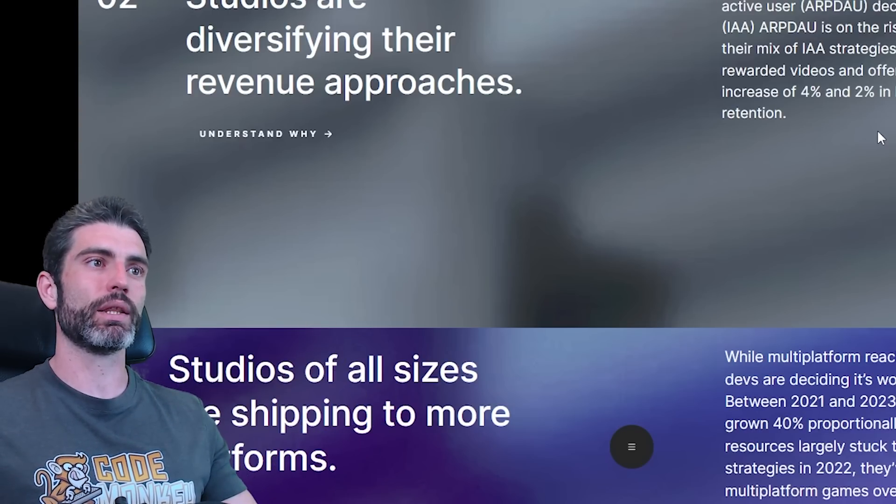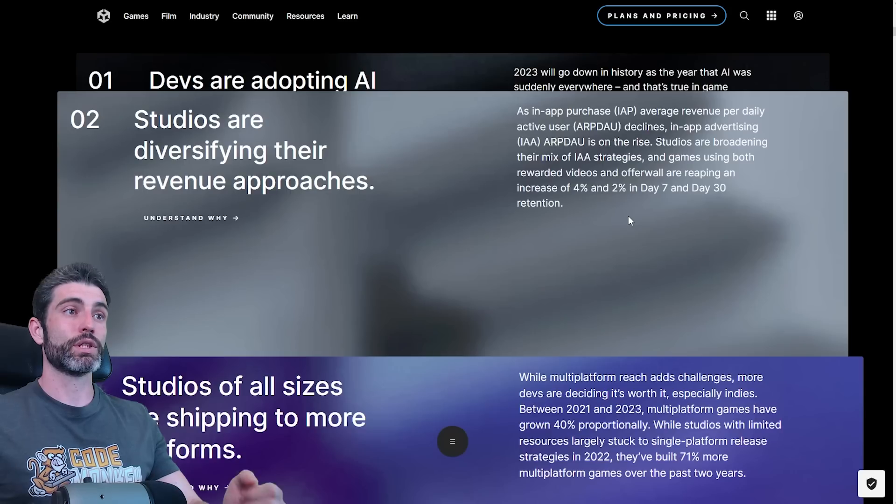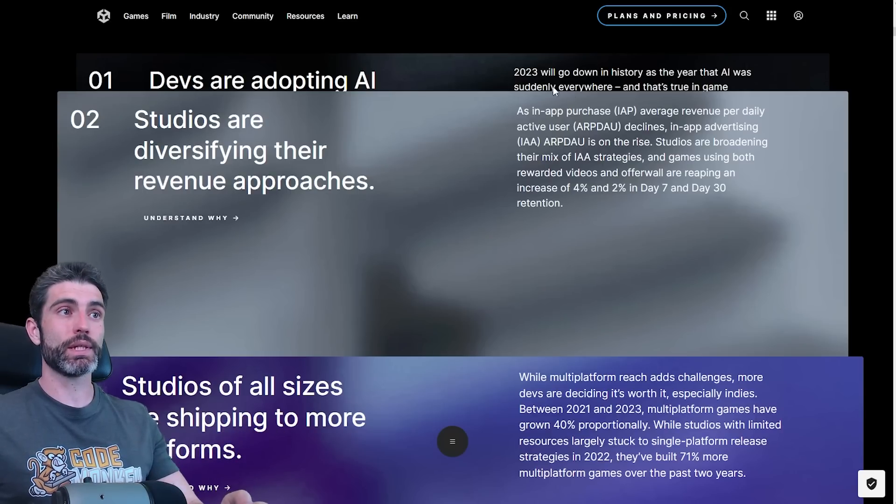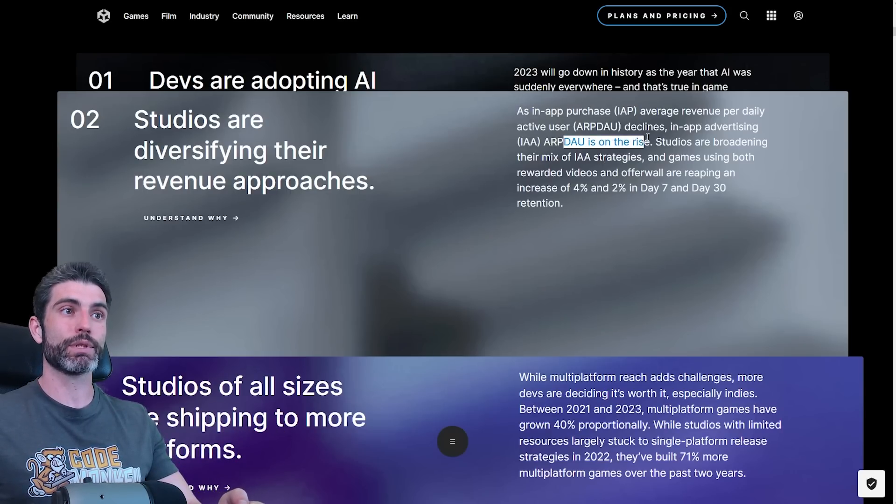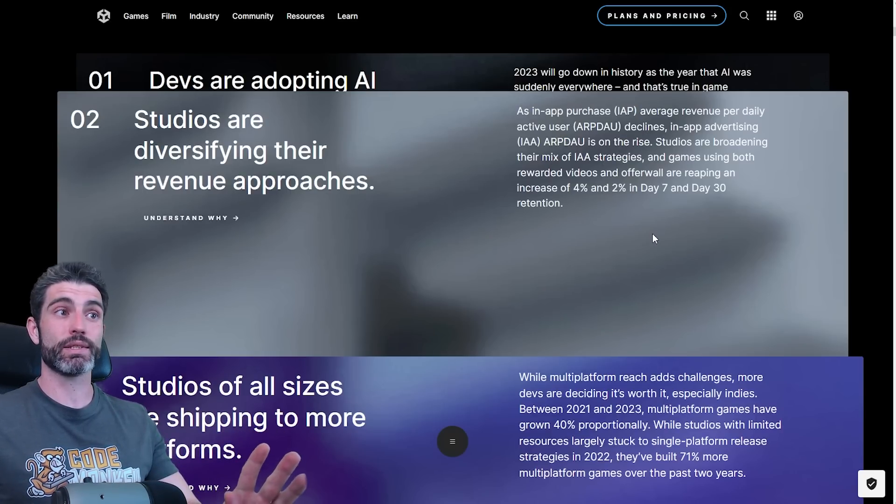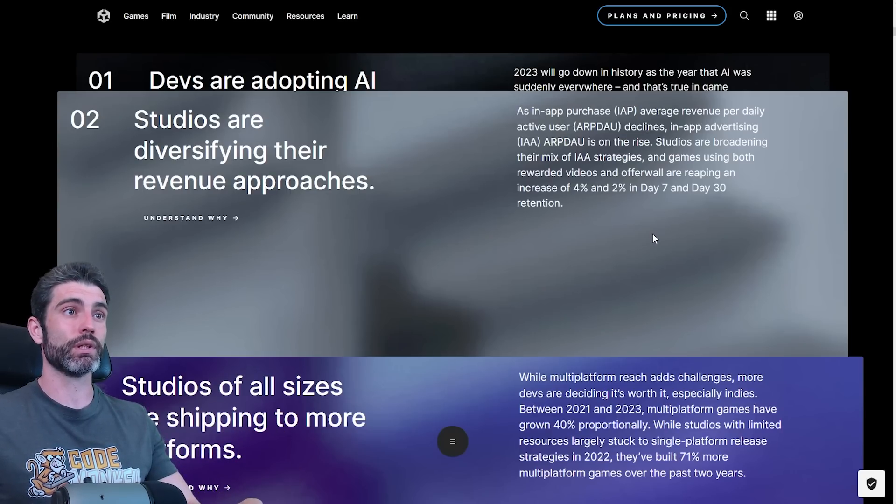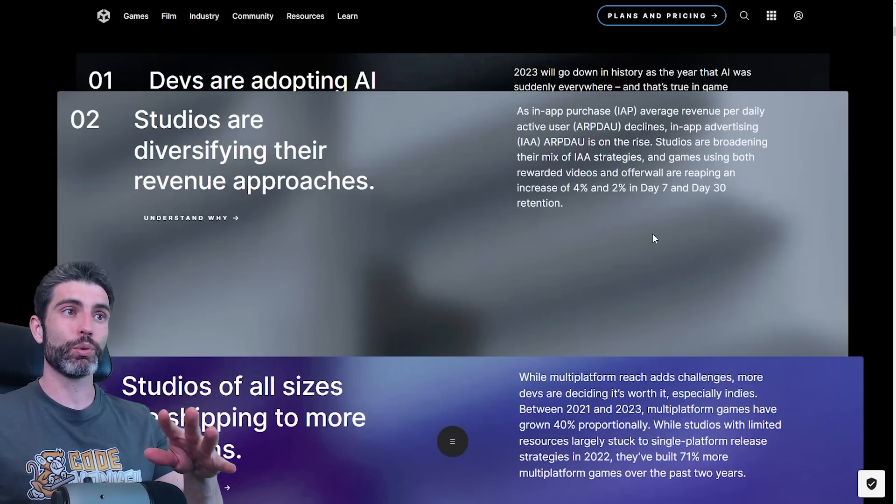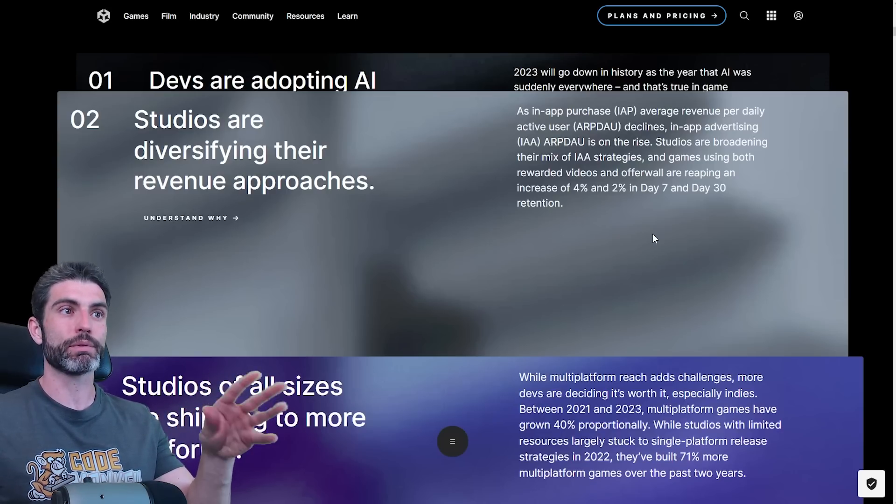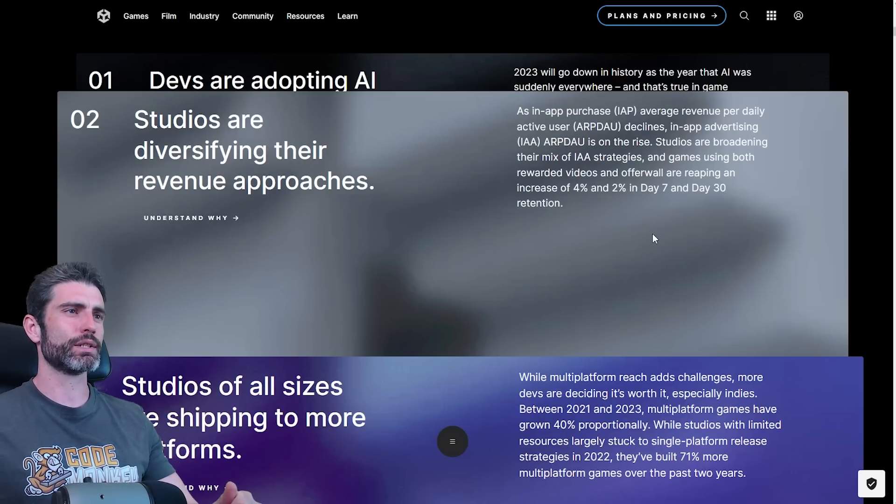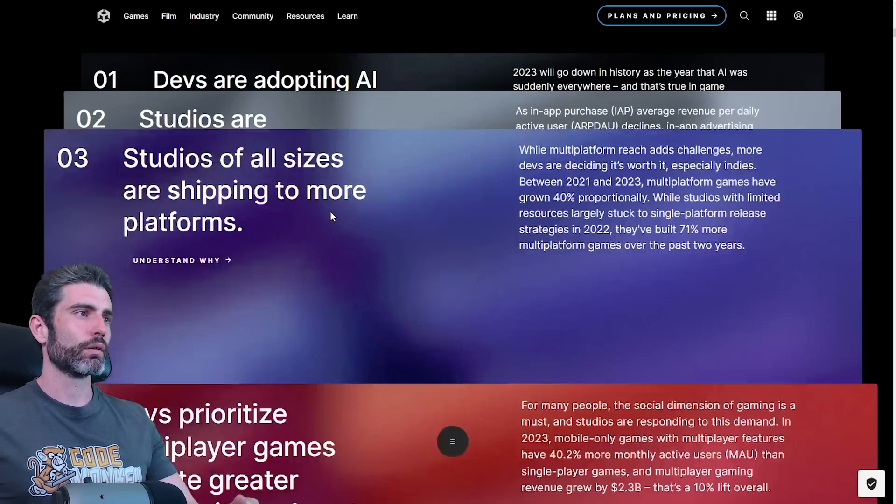This actually surprises me. I pretty much only play premium games, I pretty much never play anything on mobile, so it does surprise me to see that apparently in-app purchases are going down and ads in games are on the rise. That is definitely very interesting.